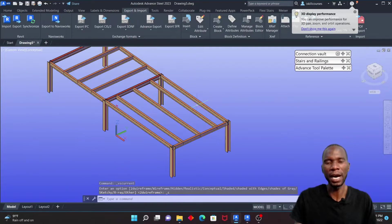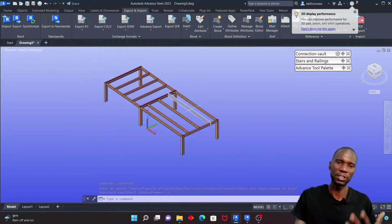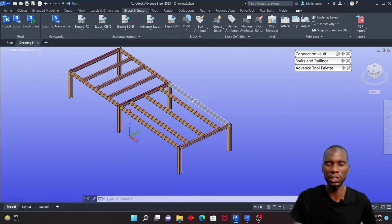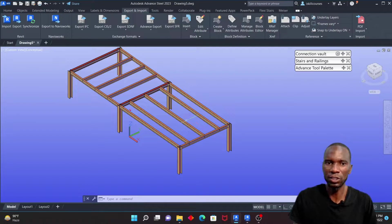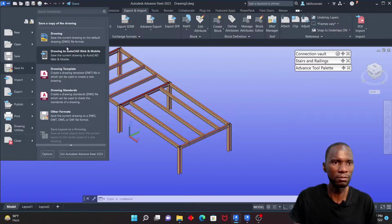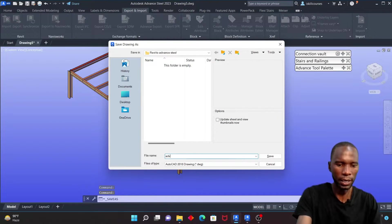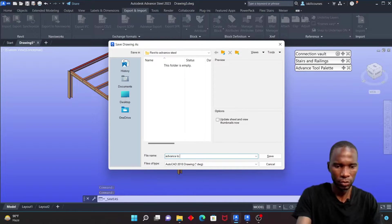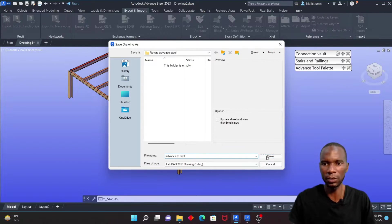I can change the visual style to Conceptual and see all the members. Assuming the person working in Advanced Steel wants to make some changes, they can do that. Let me first go to File, then Save Drawing, and I'll call this file 'Advanced Revit', then click Save.